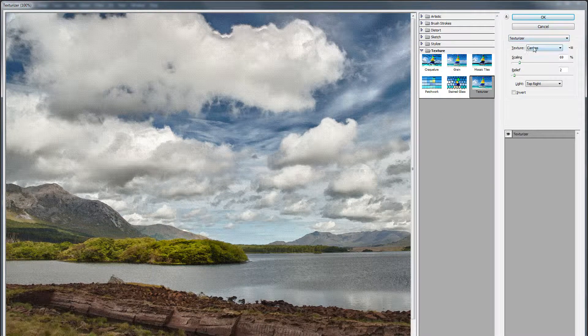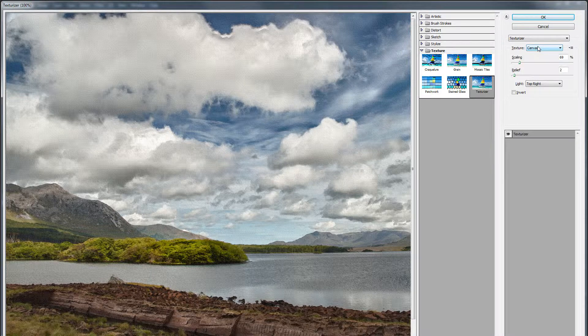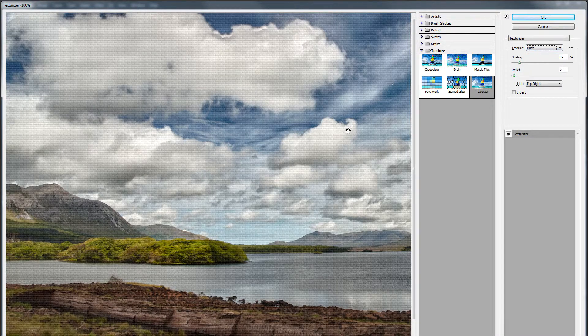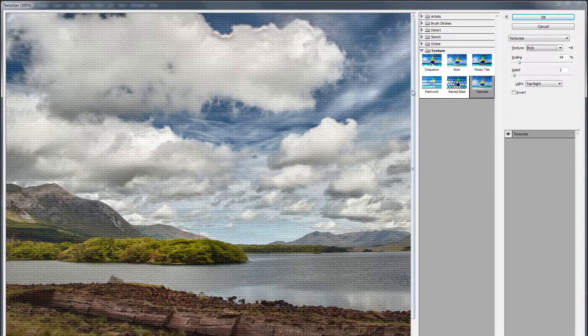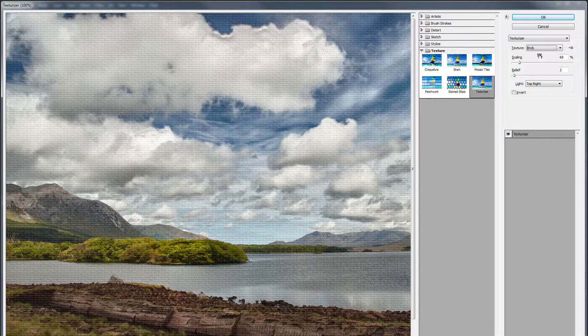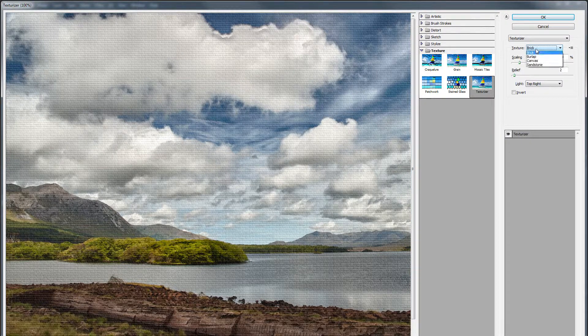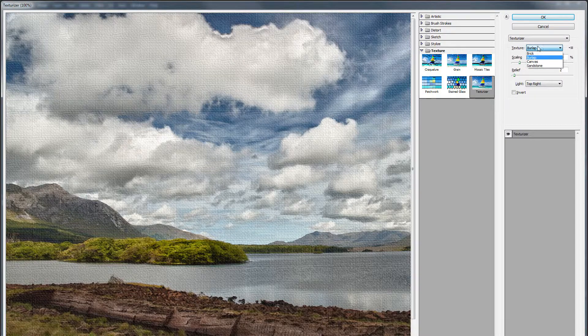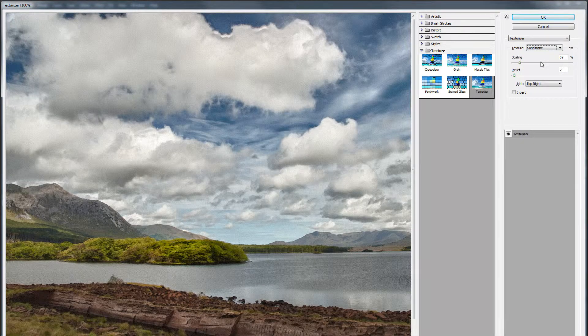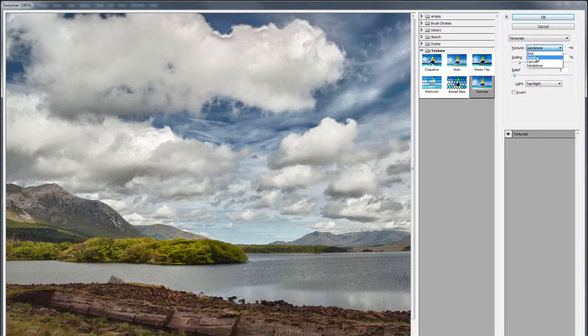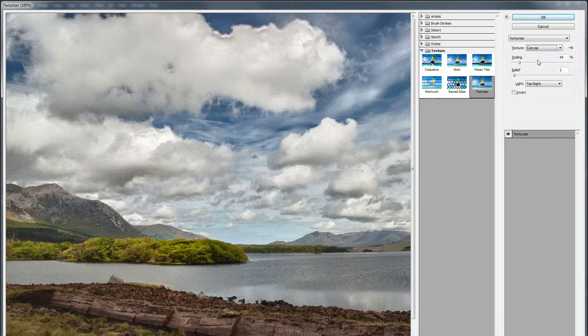I've chosen the canvas option in texturizer. There are several options. Brick, and here you can very clearly see a brick sort of effect. Burlap effect. Sandstone effect. This one can be very nice for a subtle sort of approach.